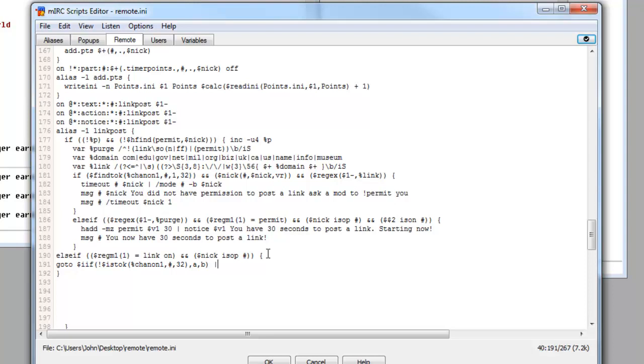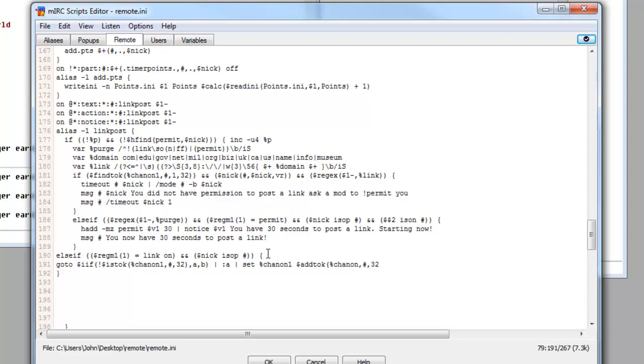Then we can start writing inside this. So we want to do goto, dollar sign IIF, open the normal bracket, and then exclamation mark, dollar sign istok open bracket, percent chanon1, comma, hashtag, comma, 32 close bracket, comma, a, comma, b, close bracket. Then we want to do a straight line, space, straight line, colon, a, space, straight line, space, set percent chanon1 space dollar sign addtok open bracket, percent chanon, comma, hashtag, comma, 32 close bracket.